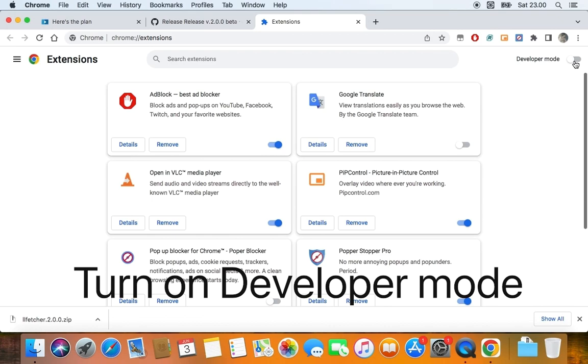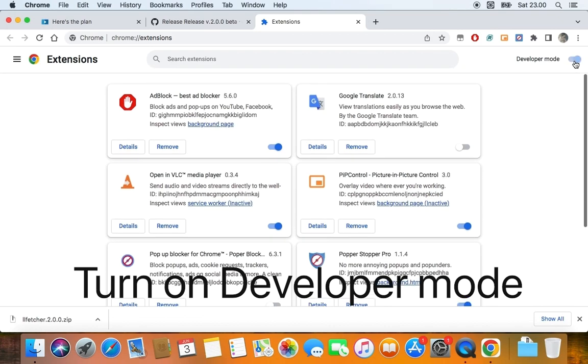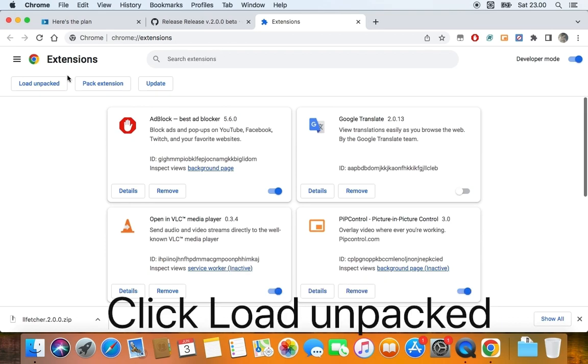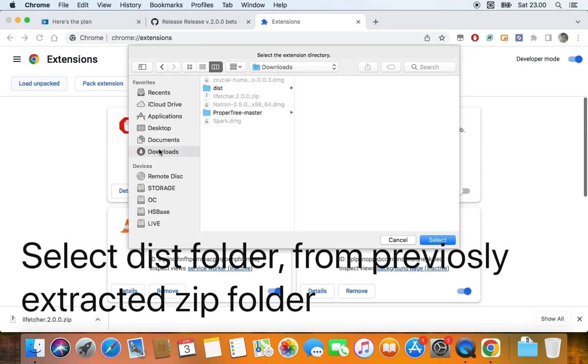Next, look at the top right. You can see the Developer Mode switch button, then switch it on to activate Extensions Developer Mode. Next, move your cursor to the left and click the Load Unpacked button.